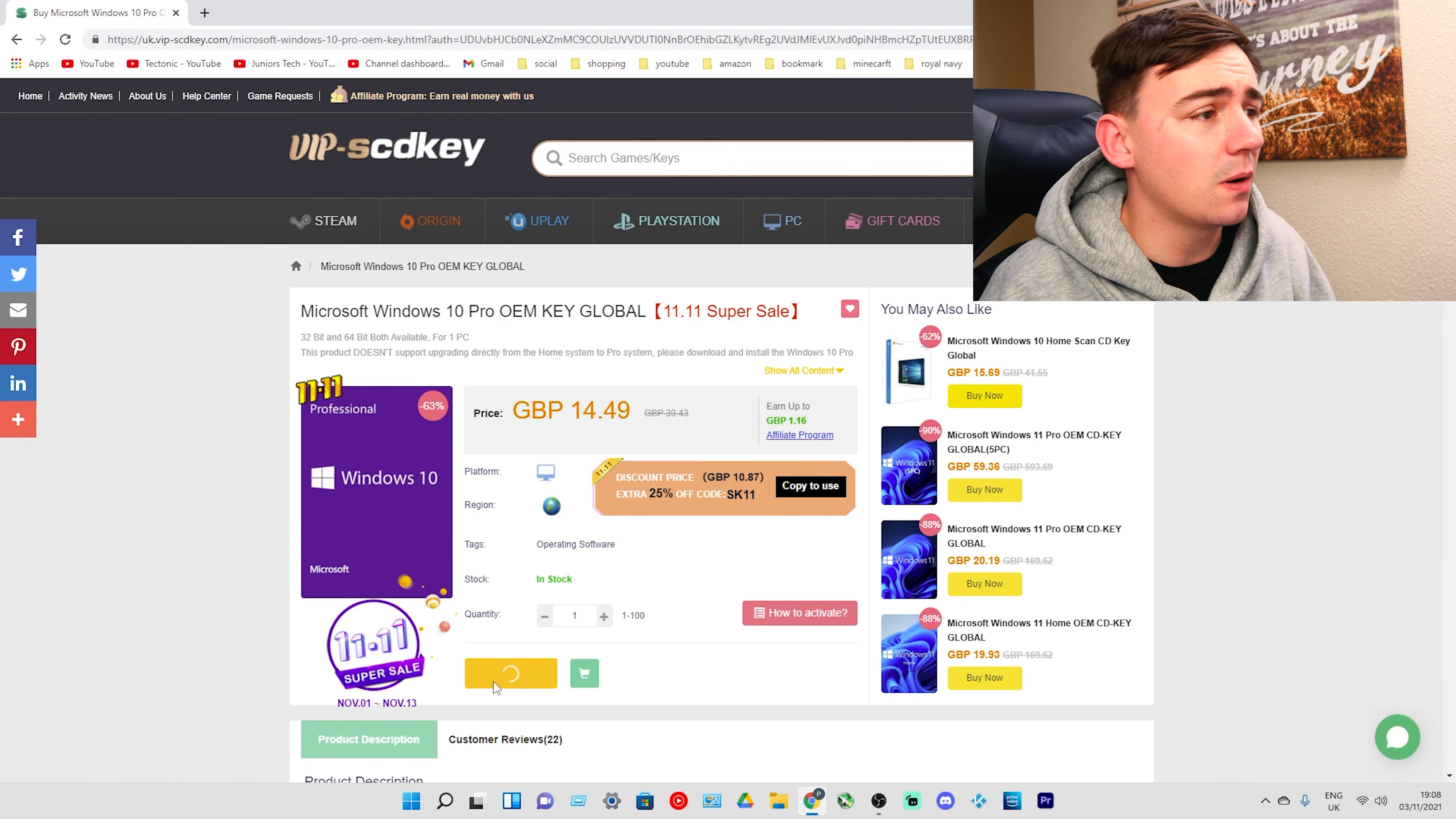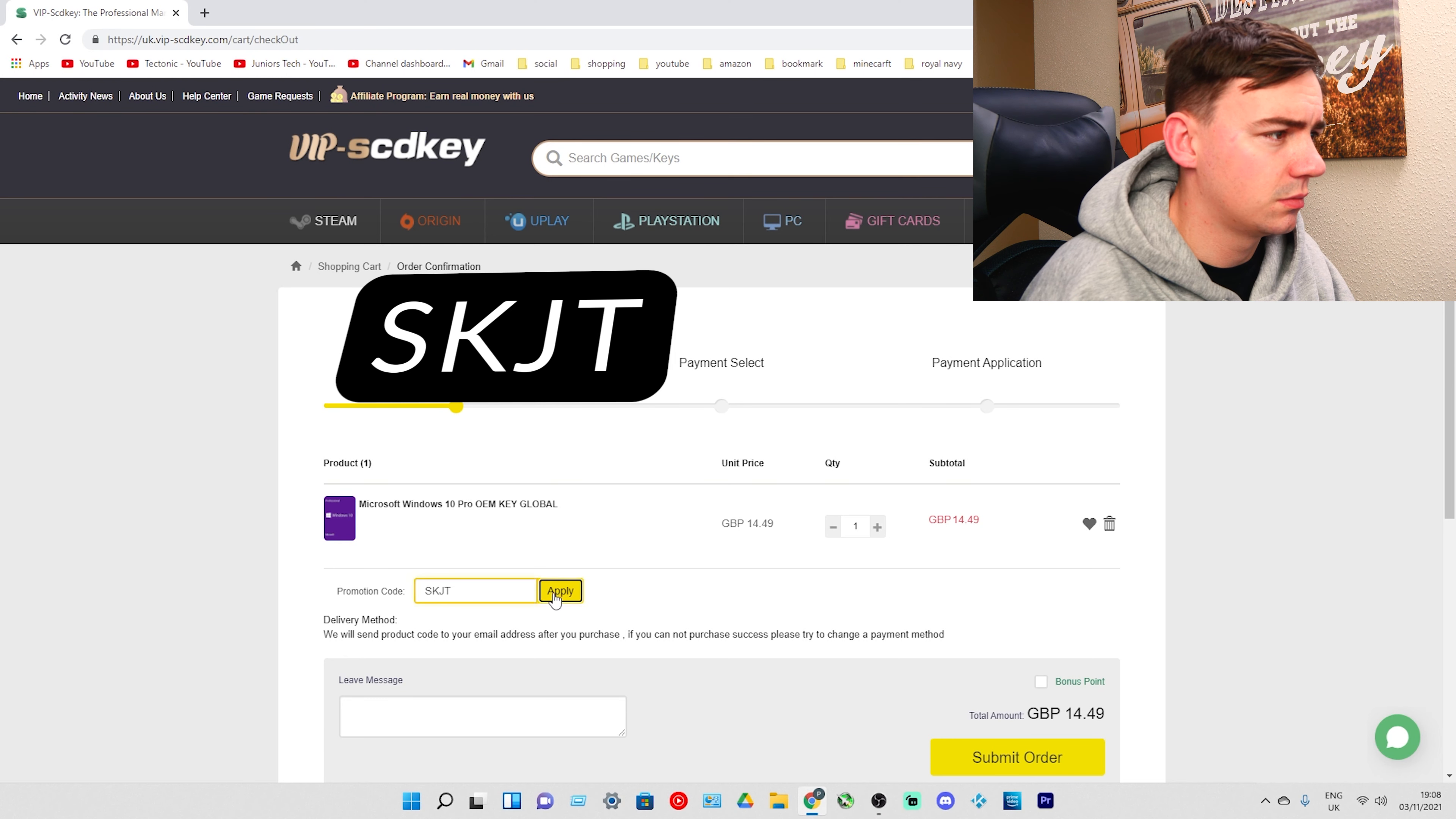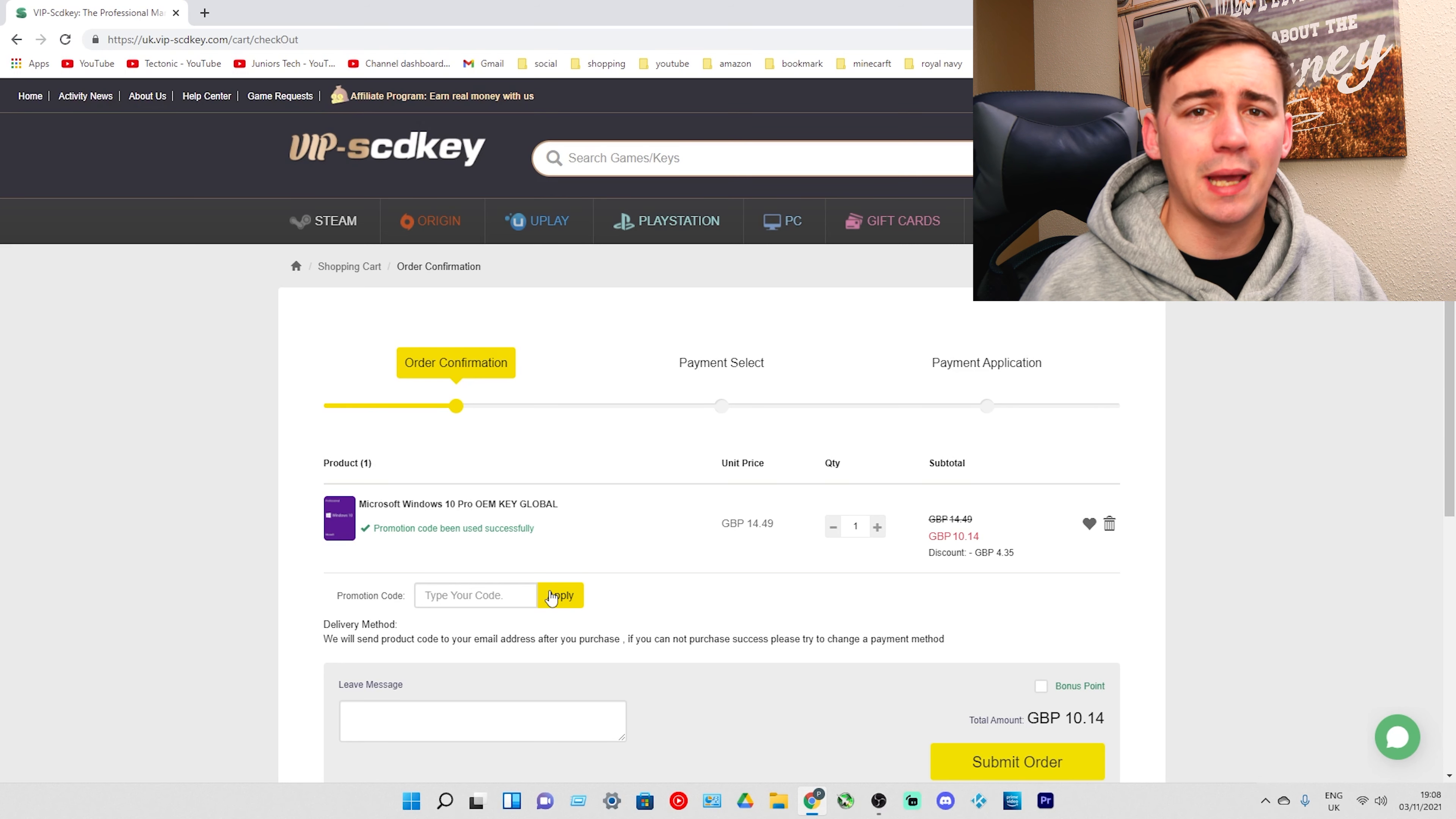It's 14 pounds and 49 pence. I'm going to click Buy Now, and then I'm going to type in SKJT. As you can see, it's already taken off a discount and we are now down to 10 pounds and 14 pence. You are not going to find a better price for a Windows 10 Pro OEM key than this.